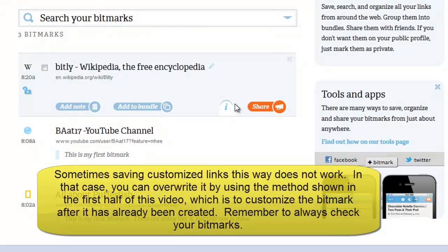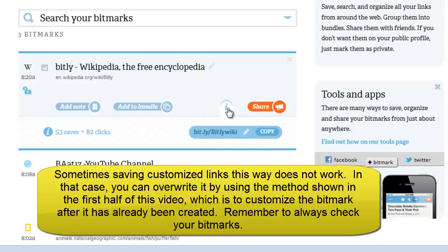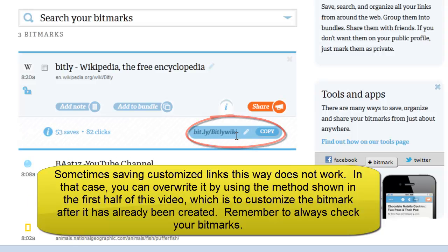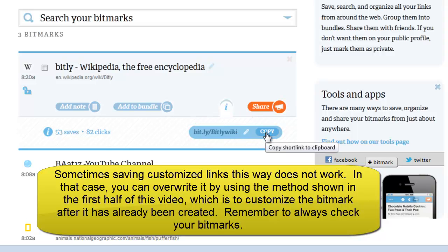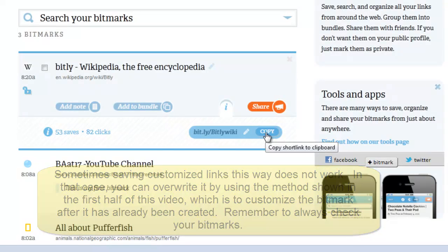So let's go to the i for more info and make sure that our customized link saved. And it did - it saved as bit.ly/wiki. You can click copy and it will be on your clipboard, and you can paste it to any different web page that you would like.